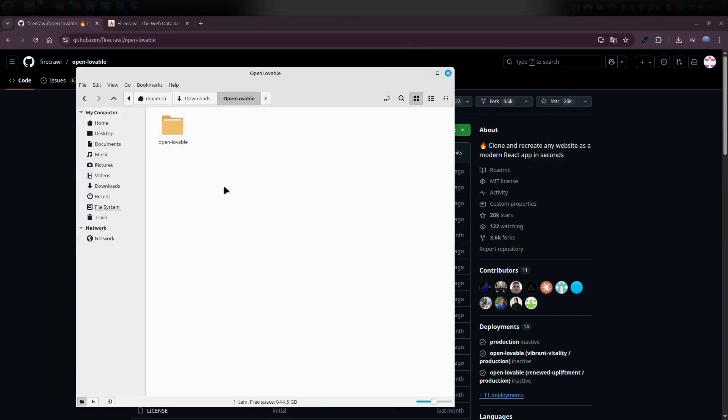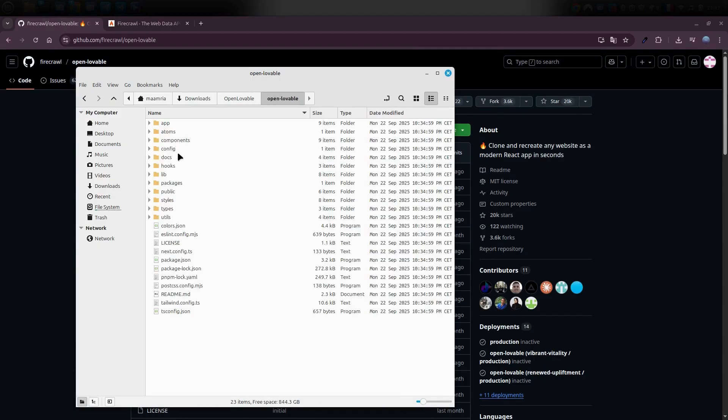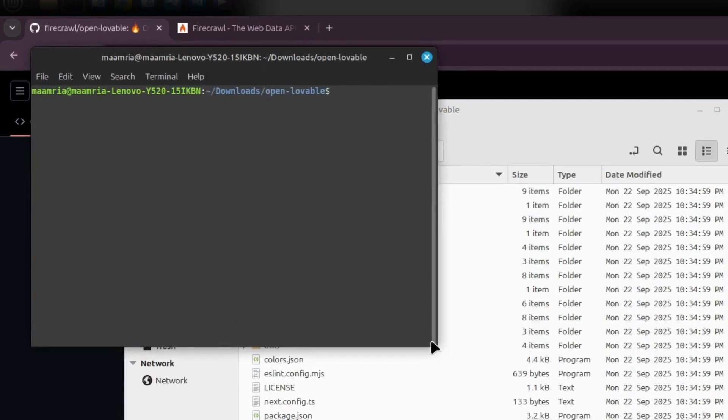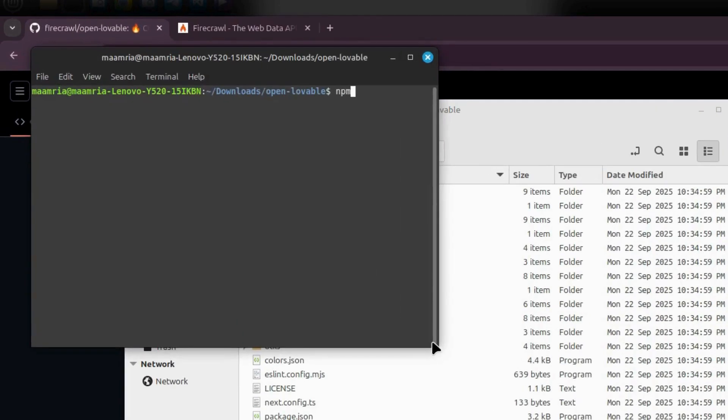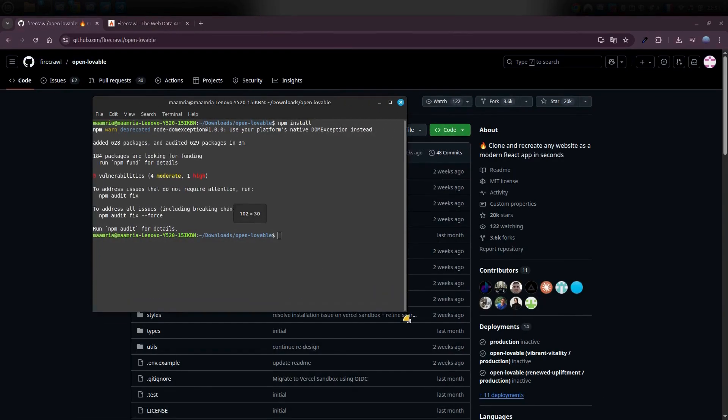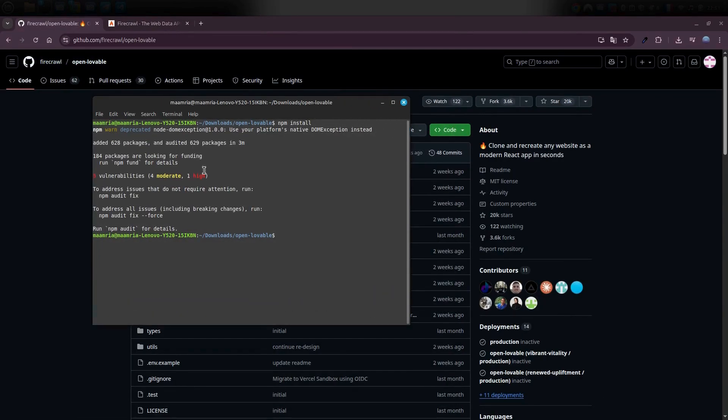Next step, open up that new folder. That's the full project, completely open source and ready to go. But before you can actually run it, you need to install the dependencies. Easiest way? Right click again, open terminal and just run npm install. This will pull in all the packages and dependencies you need to make the project work.